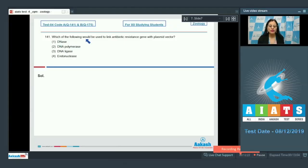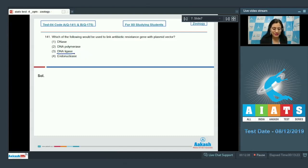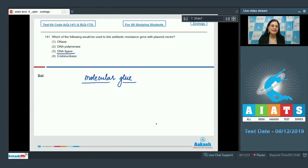Question number 141: Which of the following would be used to link an antibiotic resistance gene with a plasmid vector? The options are DNA-ase, DNA polymerase, DNA ligase, and endonuclease. DNA ligase is called molecular glue as it forms phosphodiester bonds between nucleotides and covalently links two individual fragments of double-stranded DNA by utilizing energy from dNTPs.